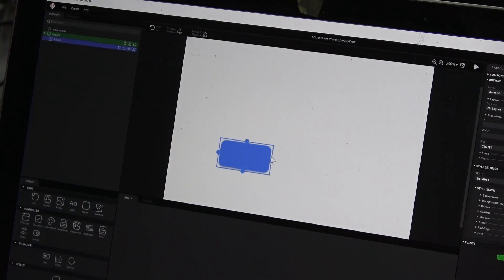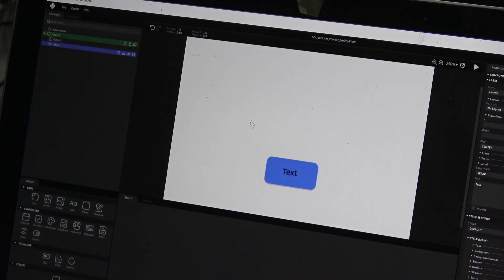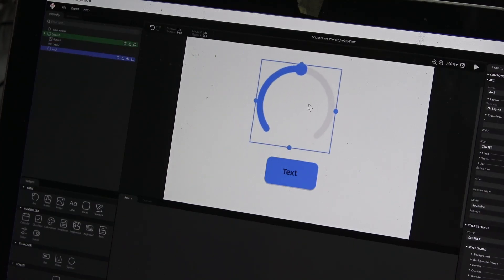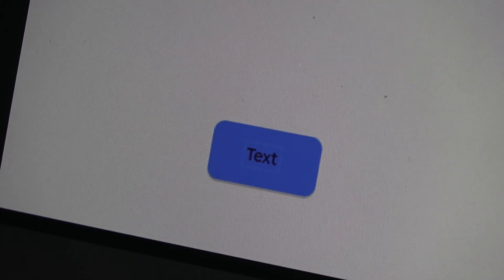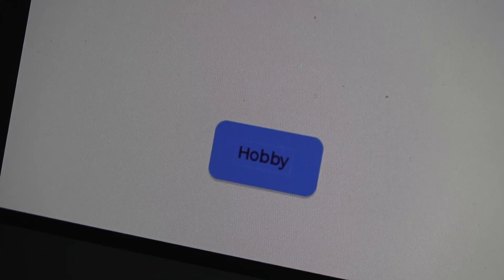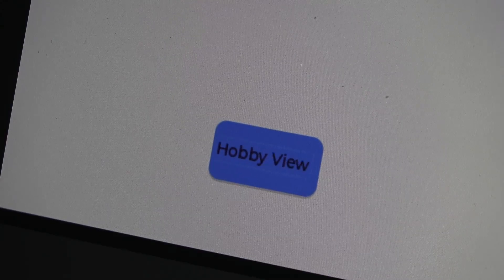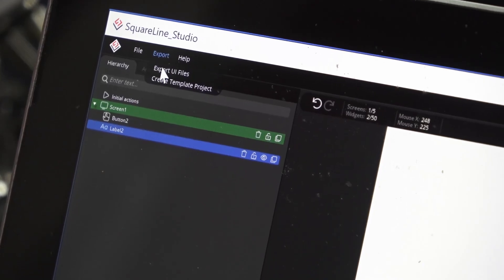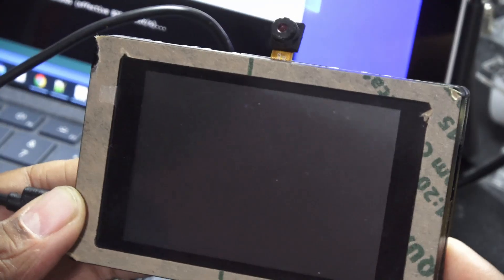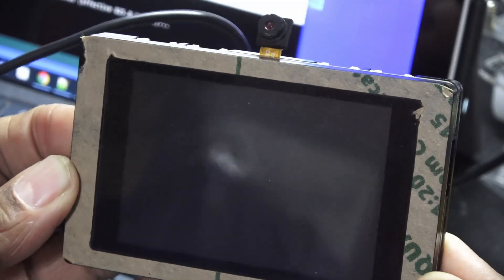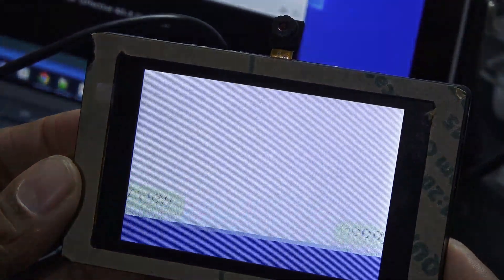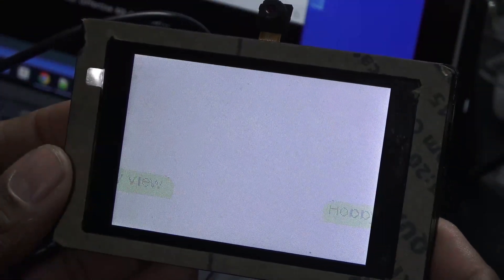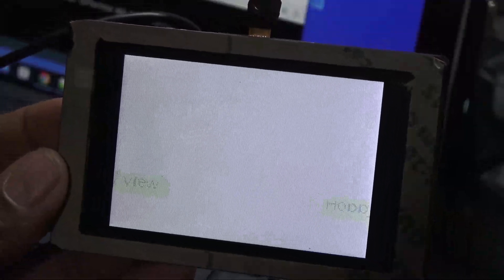I thought I would try my hand at making a blank project by dragging and dropping widgets. You can easily add, move, and resize predefined graphics and text objects. Now export to UI files and compile and upload using the Arduino IDE like before. Wait a minute. Well, that's interesting. I guess one more thing to figure out.